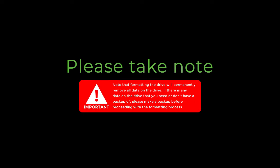Please take note of the important reminder below. Note that formatting the drive will permanently remove all the data on the drive. If there is any data on the drive that you need or don't have any backup of, please make a backup before proceeding with the formatting process.